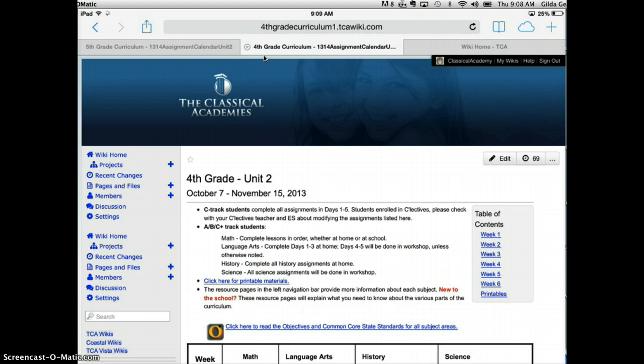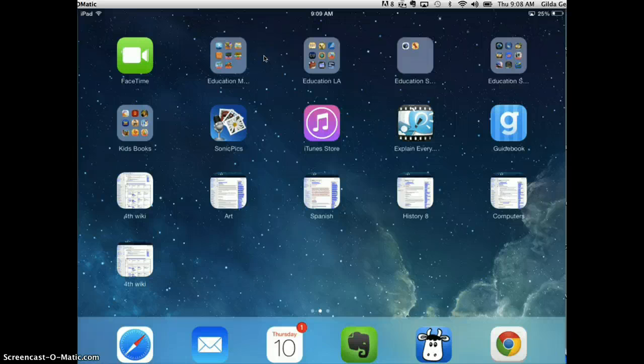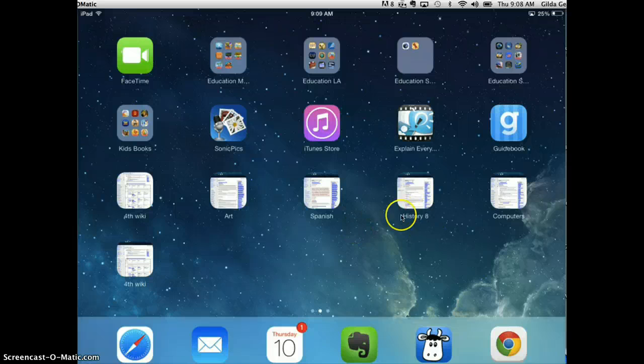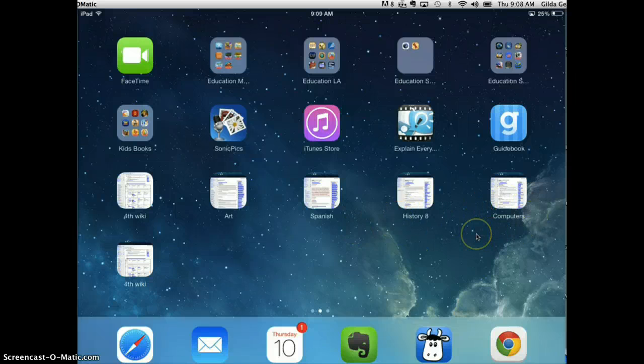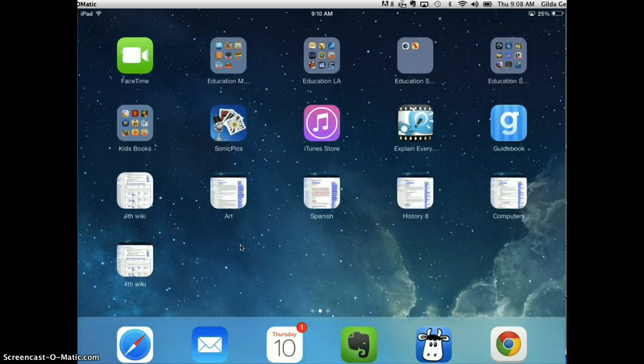On this screen, I have already saved buttons for my eighth grade students. So he's taking art, Spanish, history, and computers, and I want to organize those all into one group.